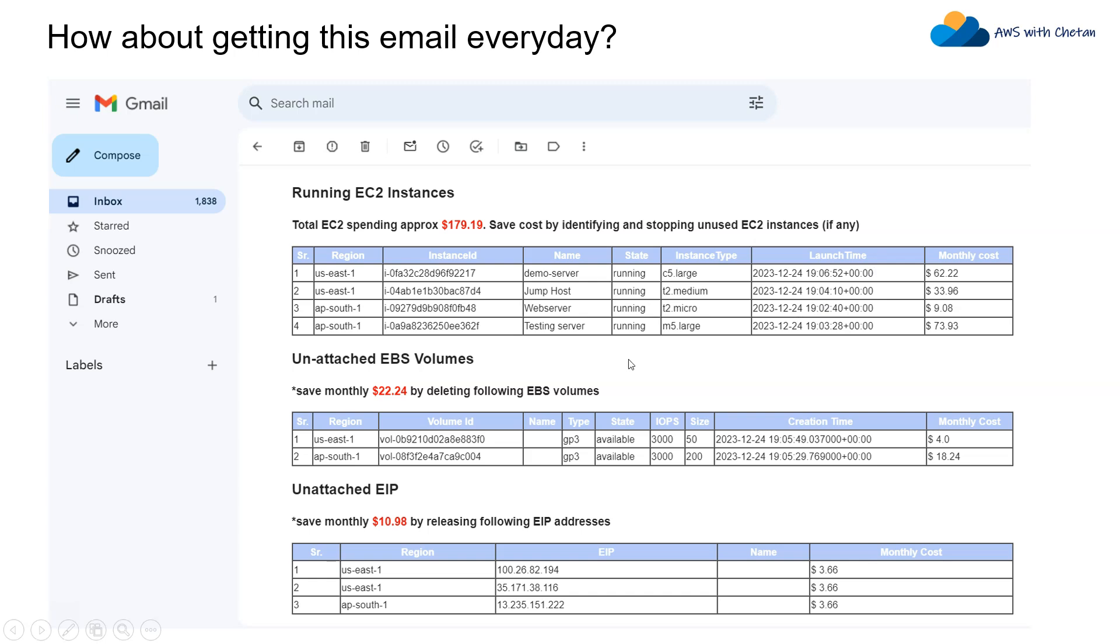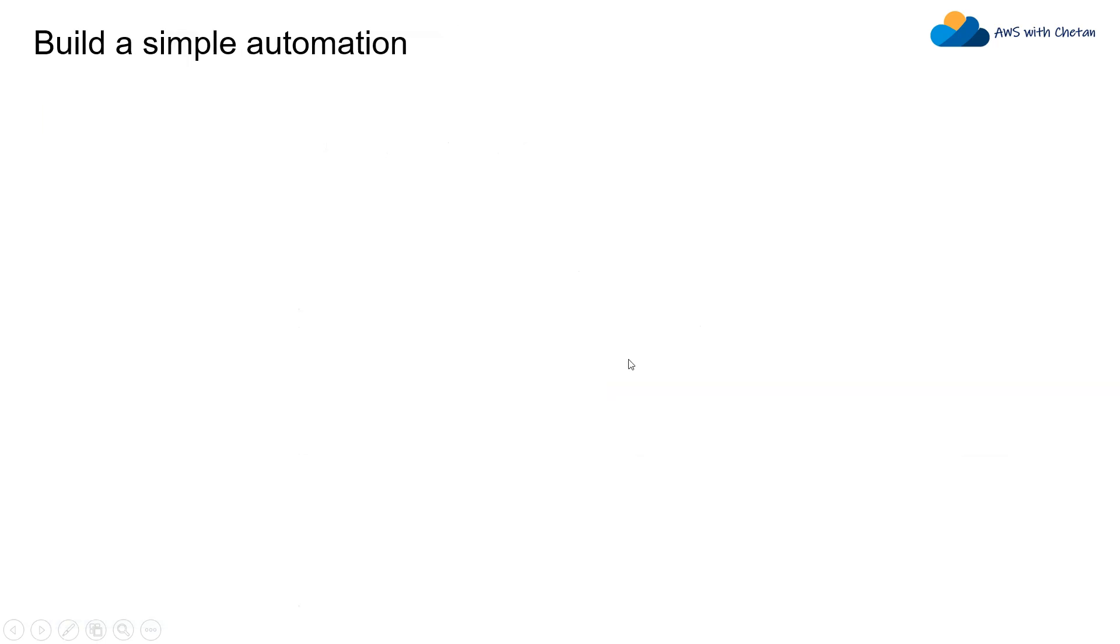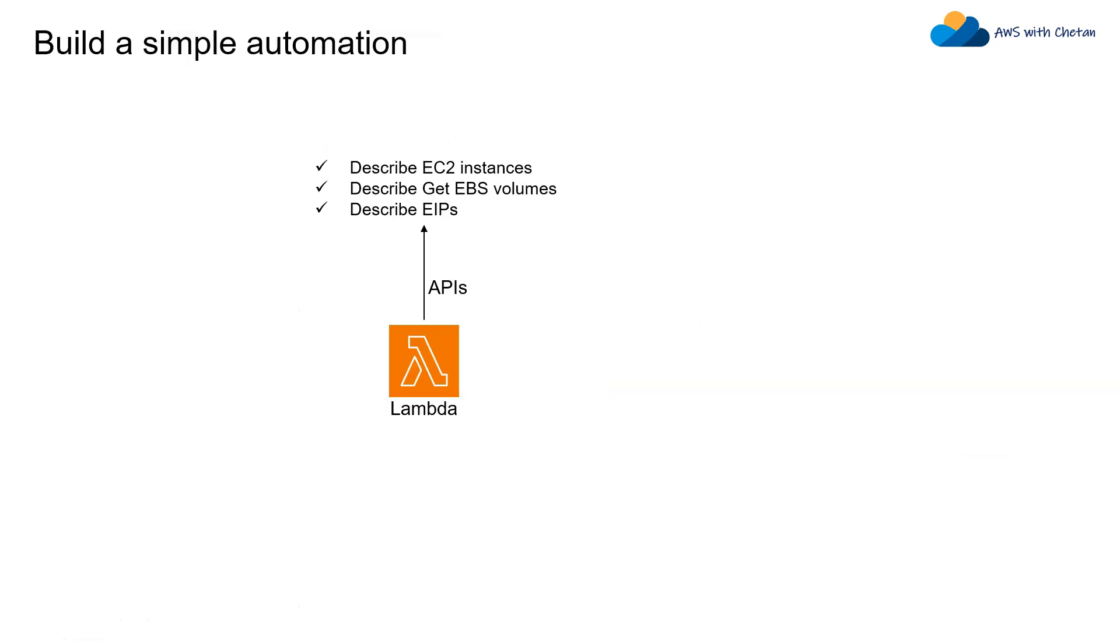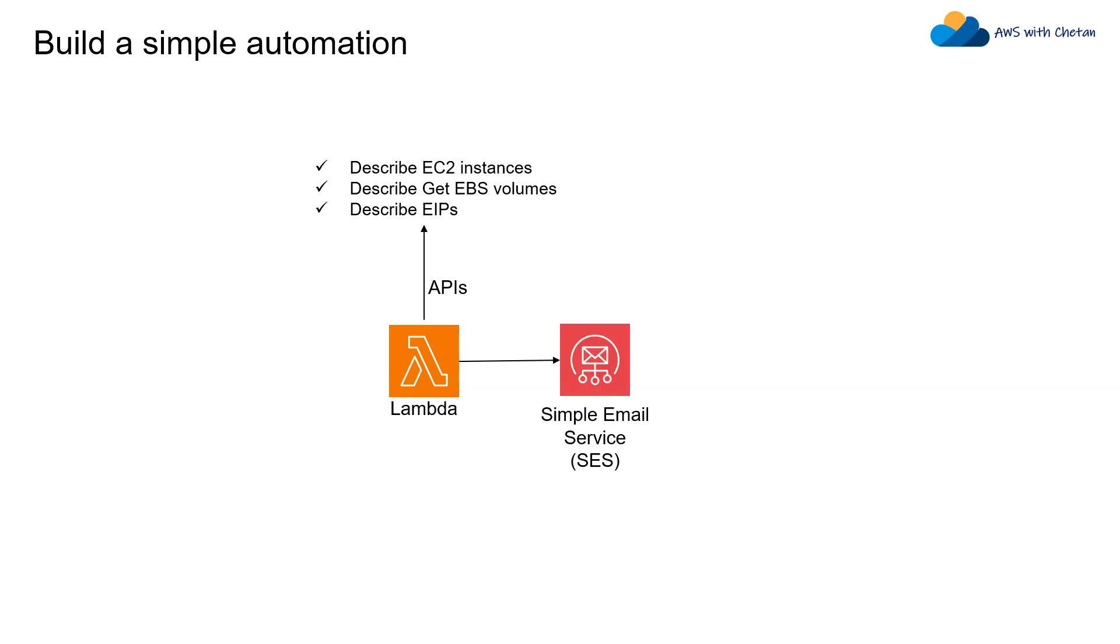What you need for this is really a Lambda function which just fires a couple of AWS APIs to get information about your AWS resources like EC2, EBS and elastic IPs, and then it associates cost with those resources and just wraps it into the email body and sends you an email through Amazon SES service. At the end of the day you should get that email.